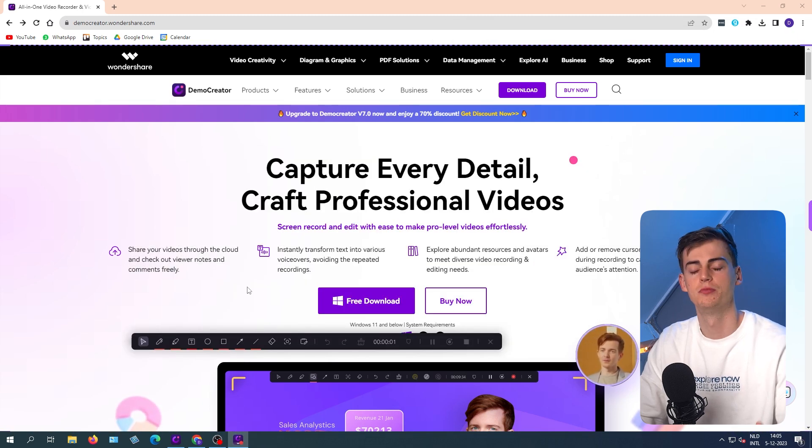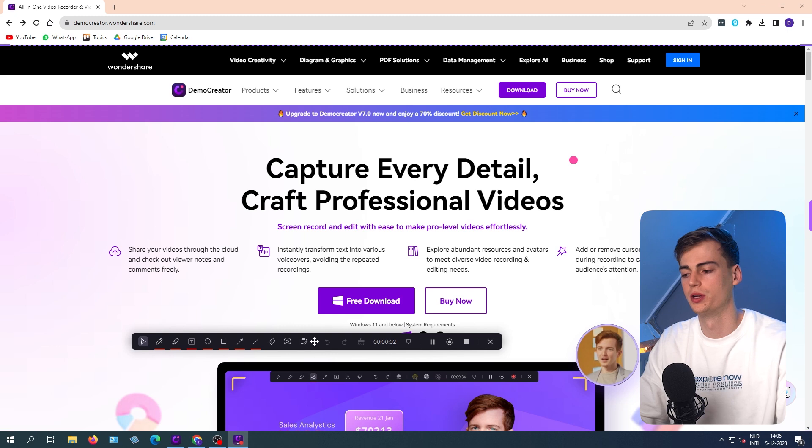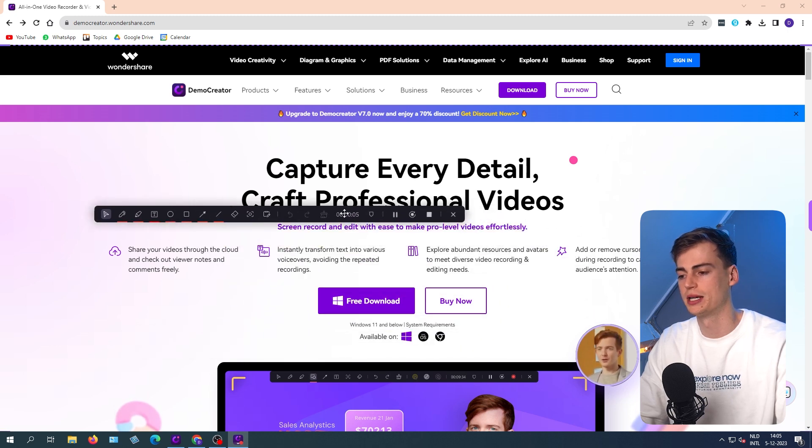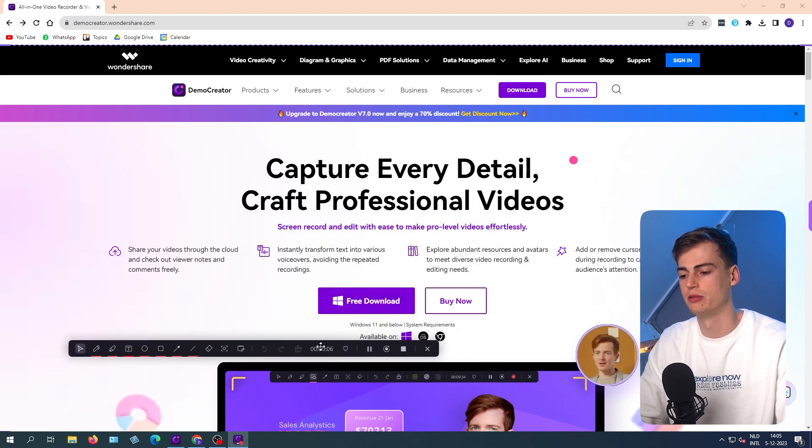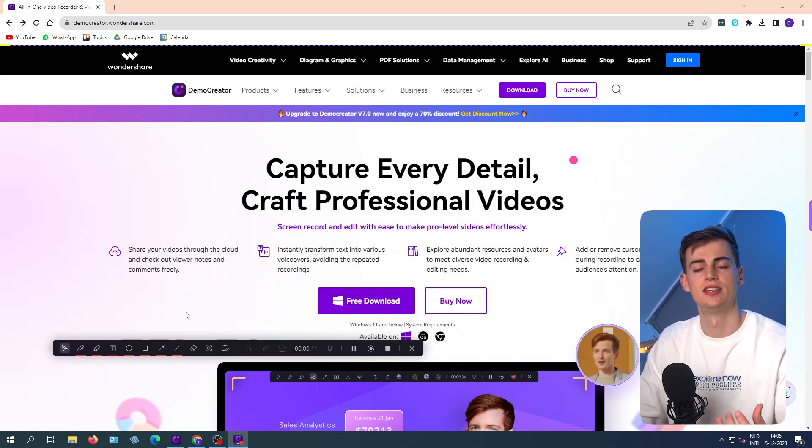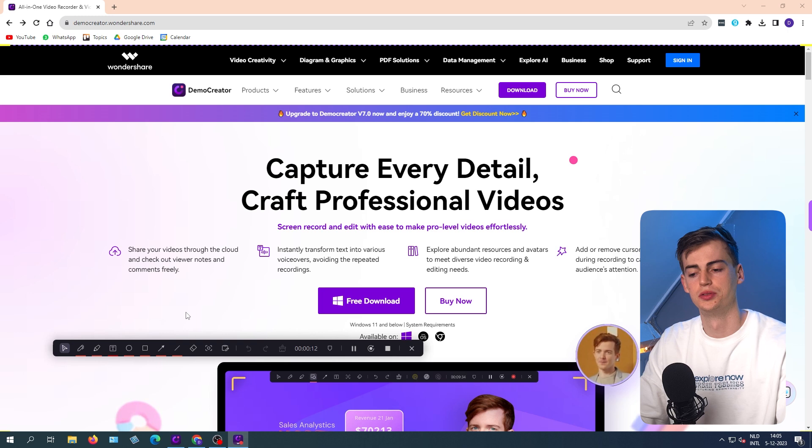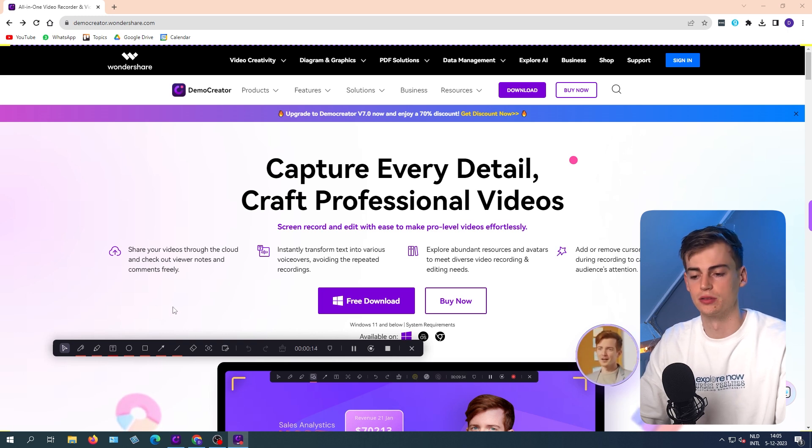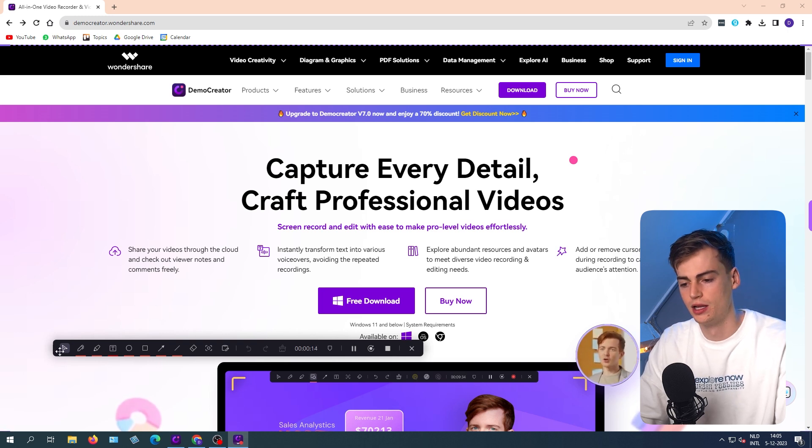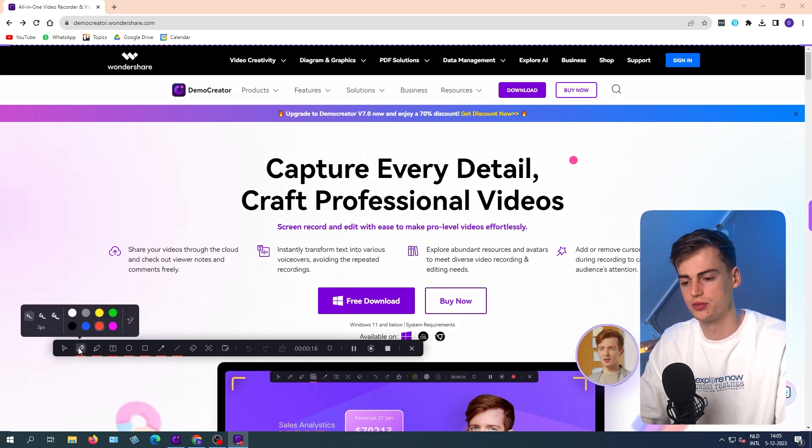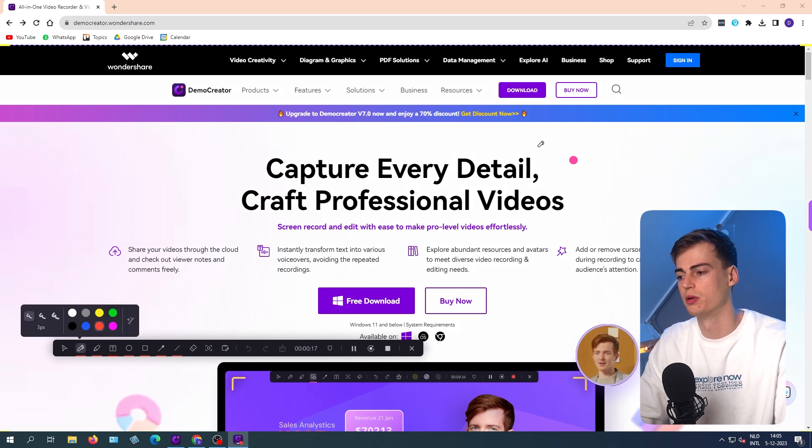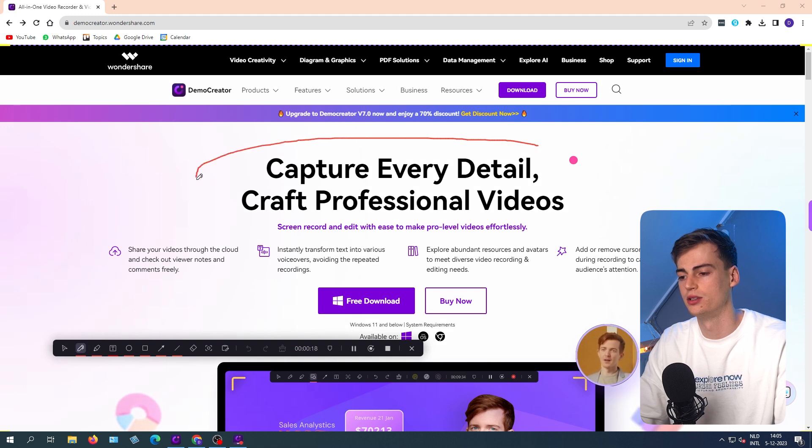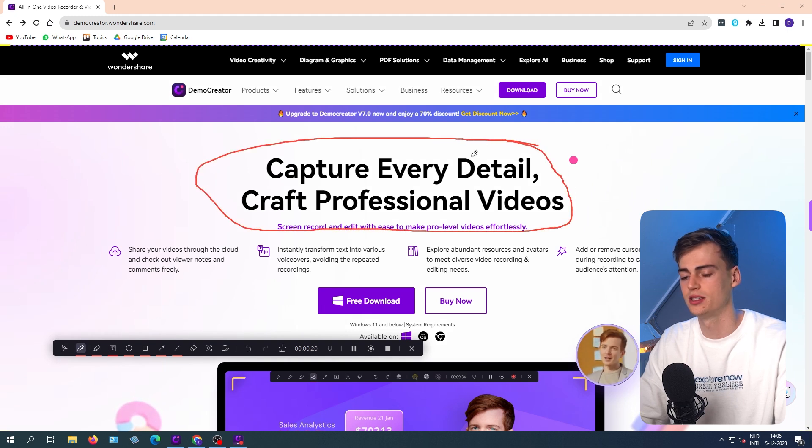Now in the bottom, once you start recording, this dashboard will appear. You can drag that anywhere on the screen where you'd like. And here you can use their tools to point something out. For example, let me do this for you.